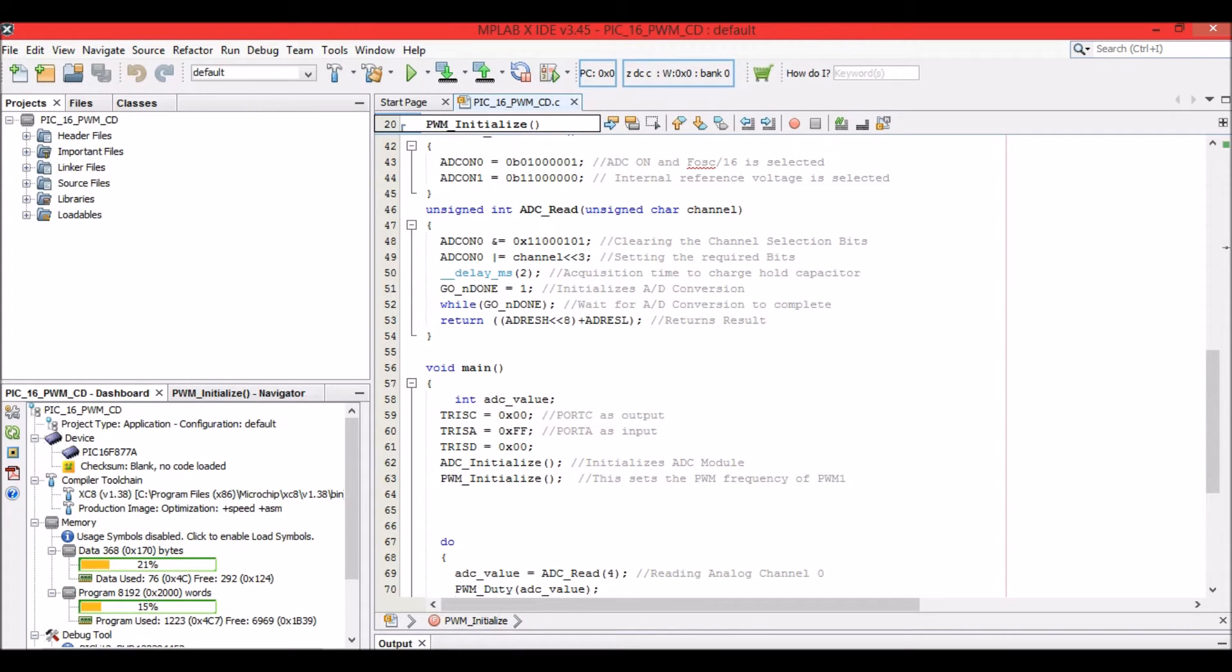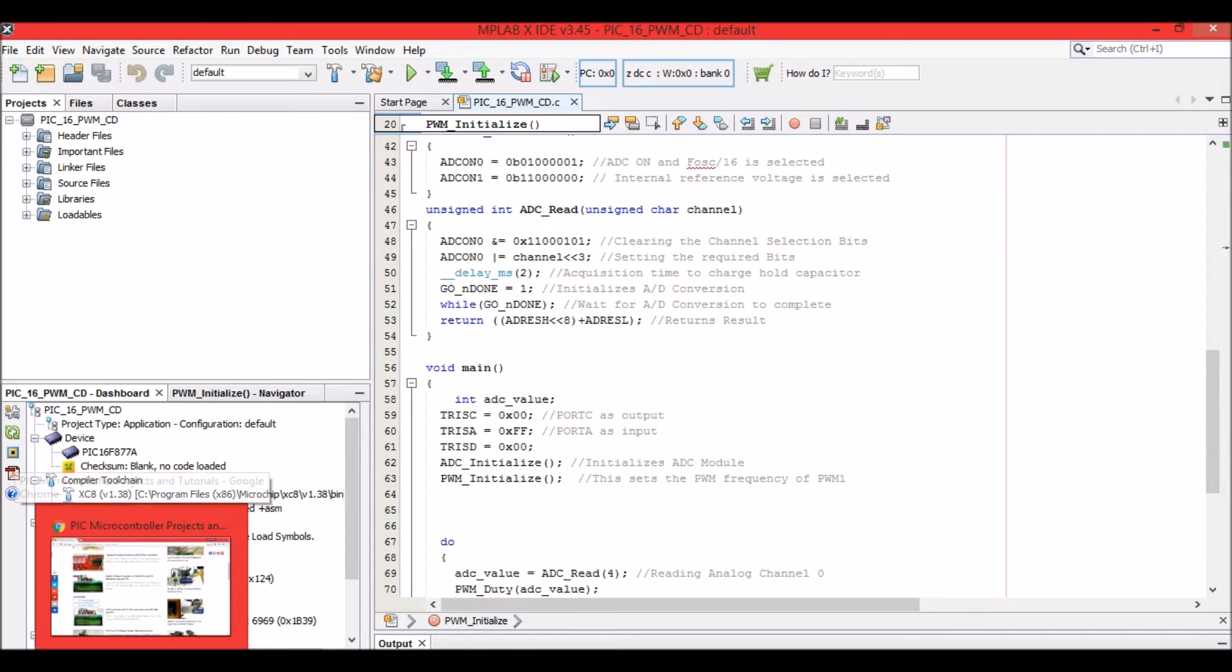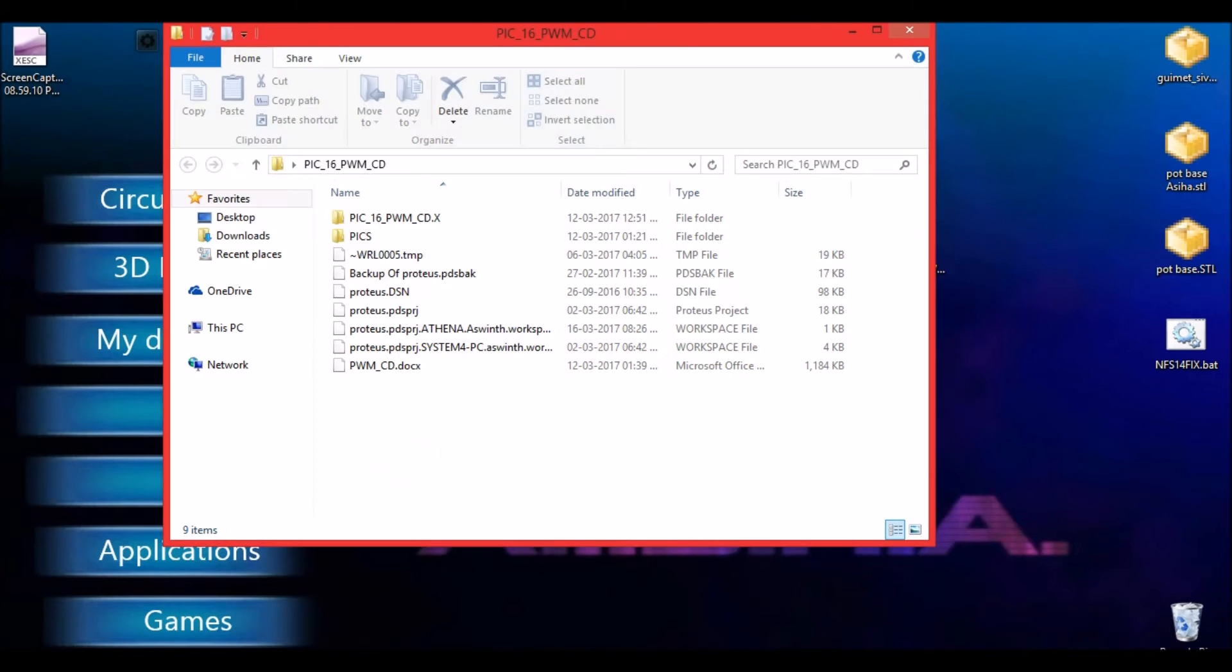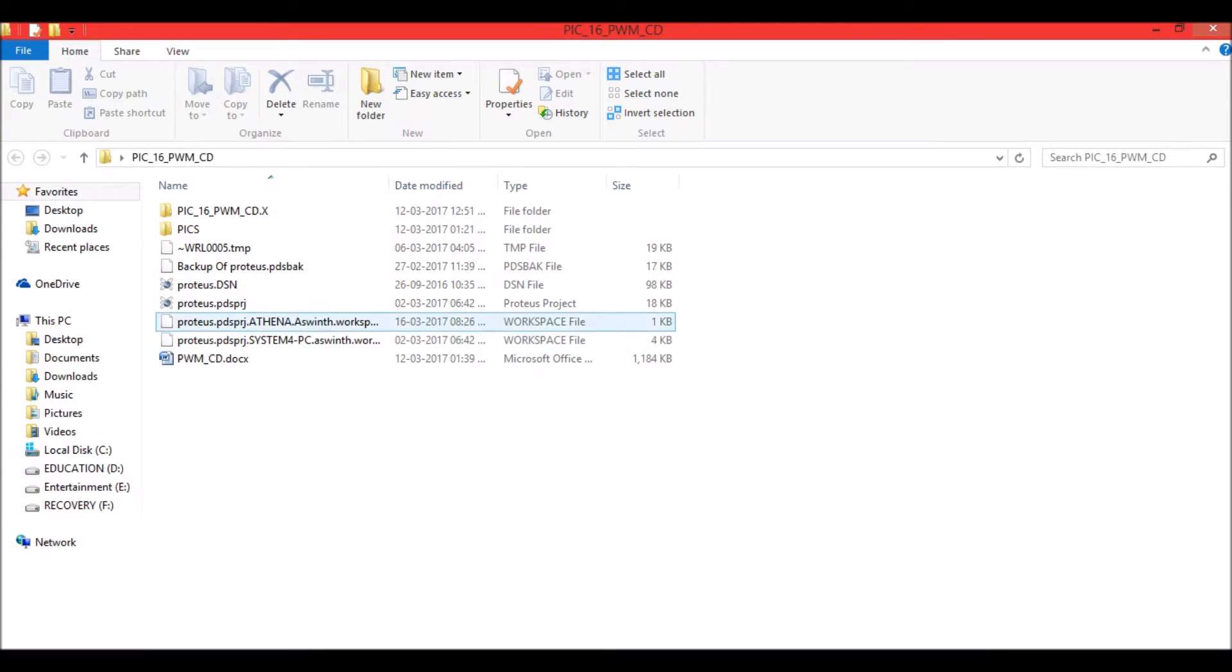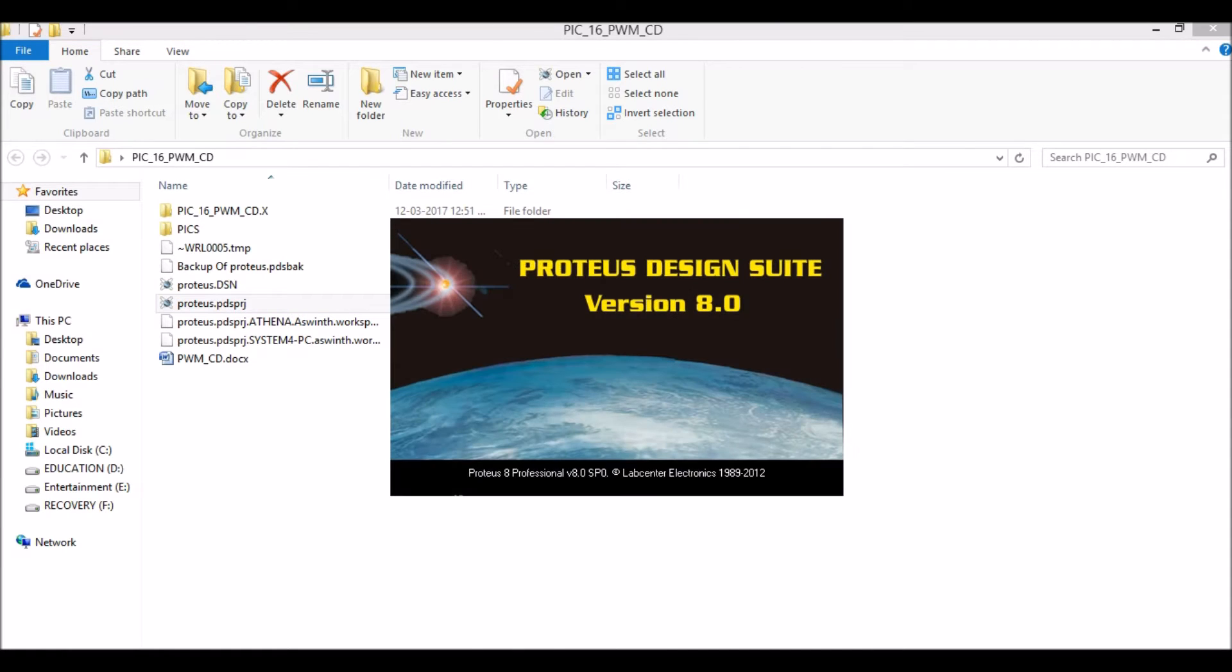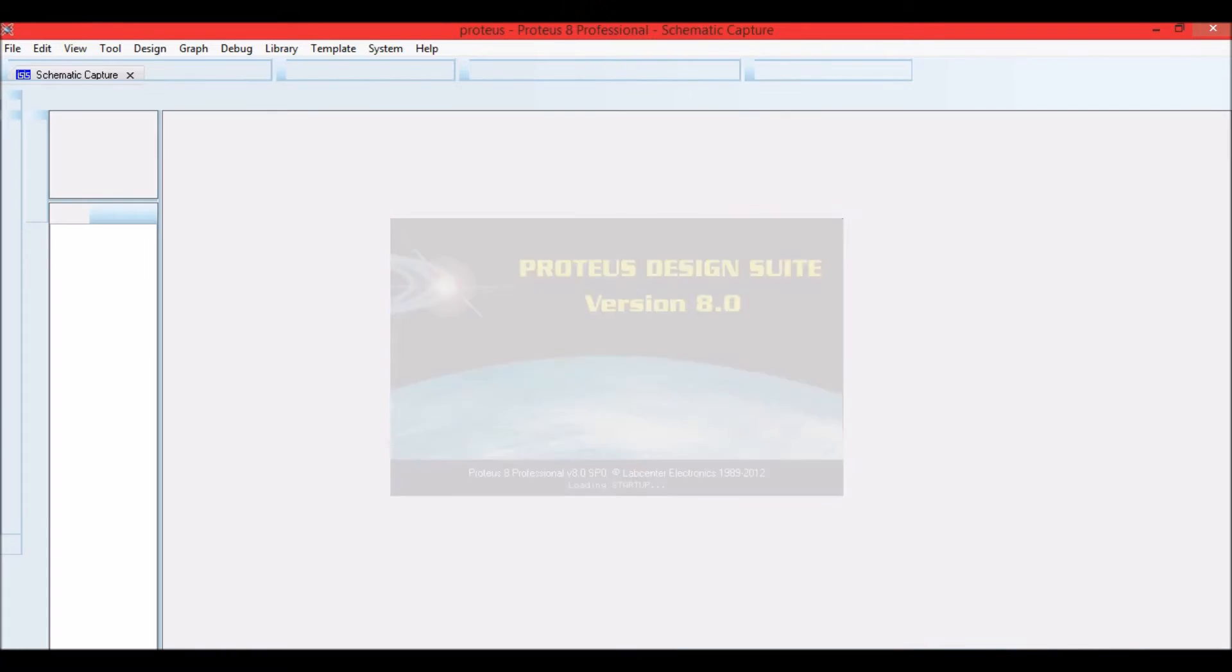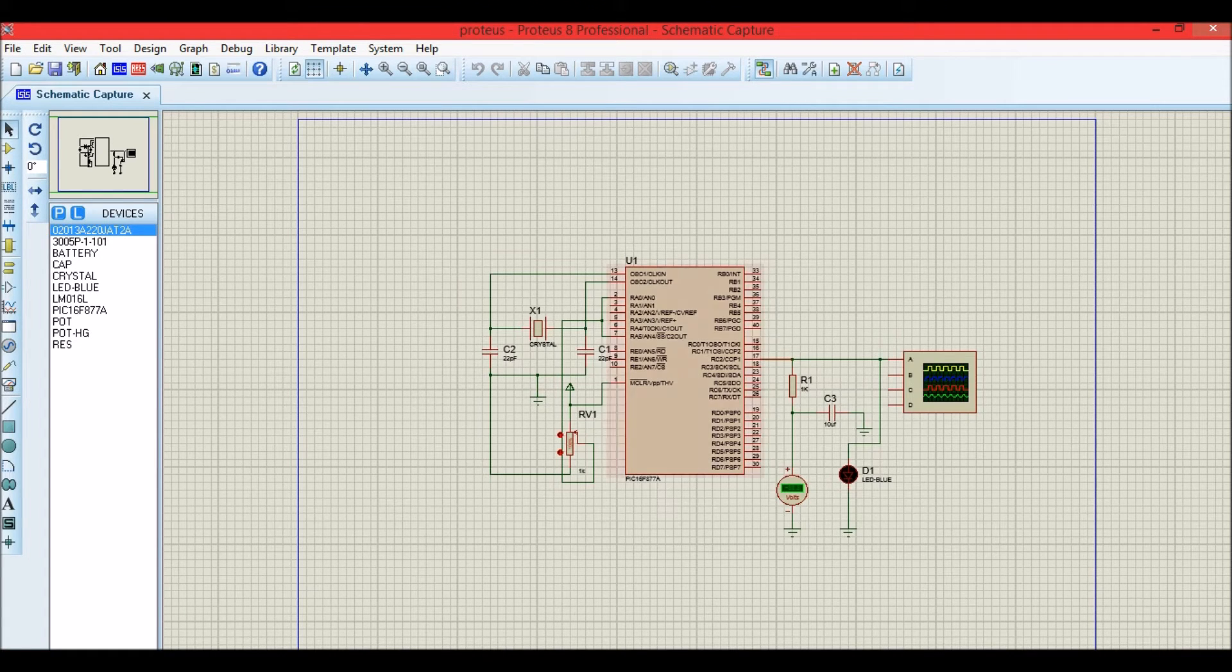Now let's get into the schematics. The schematics is also provided as an attachment in the article. If you want to use the schematics, you can go ahead and use it. Let's wait for the software to open.